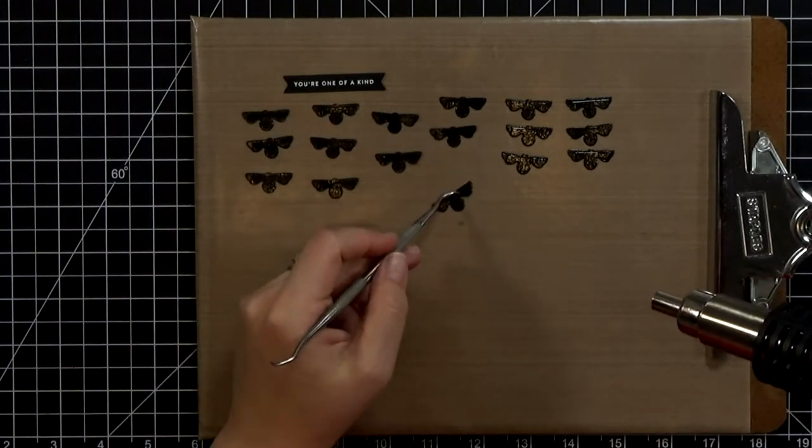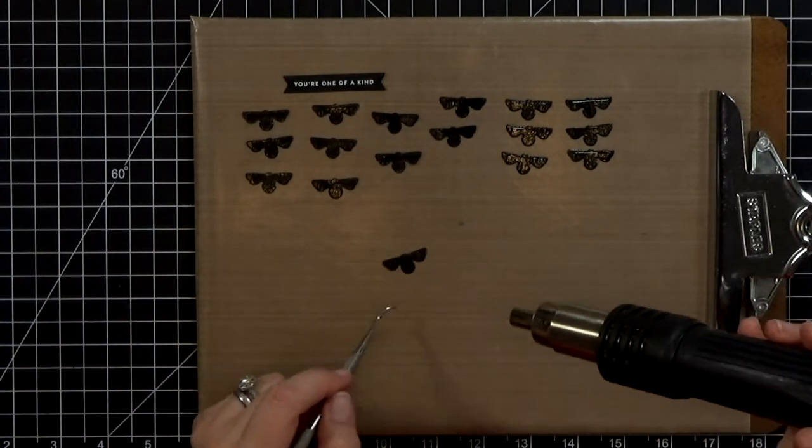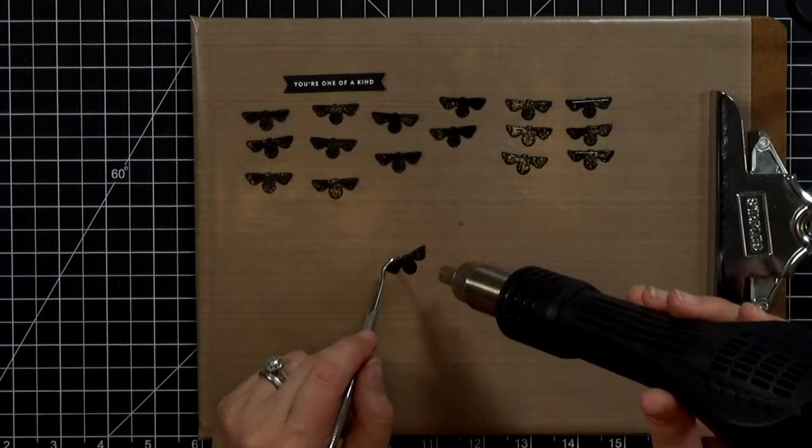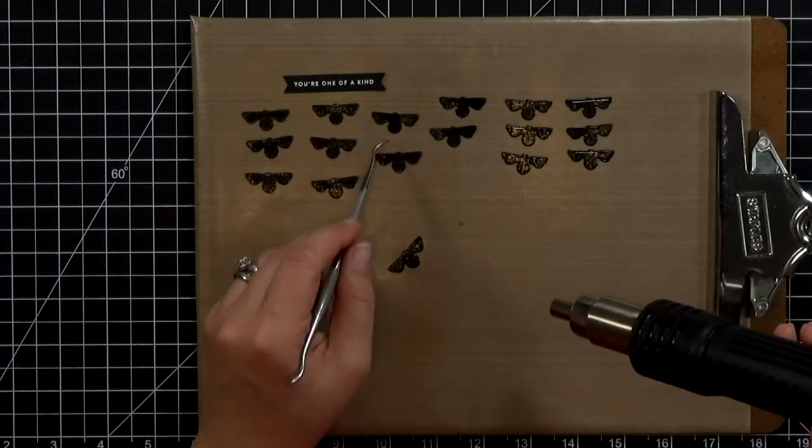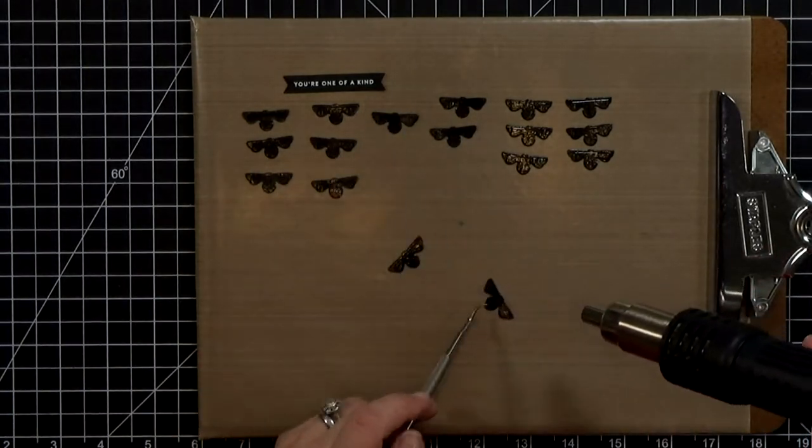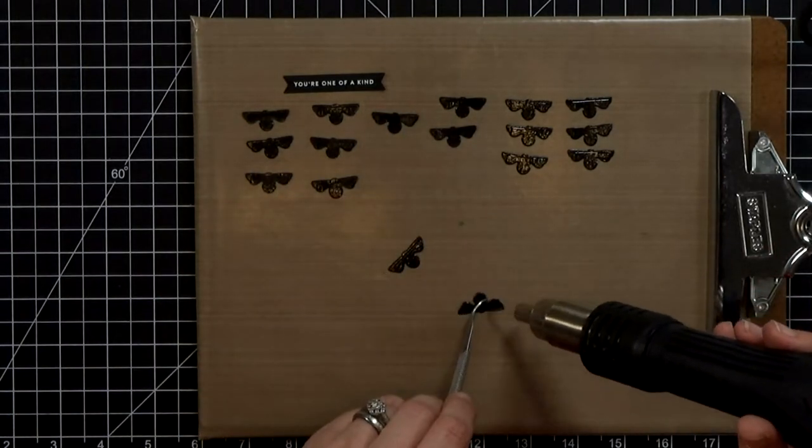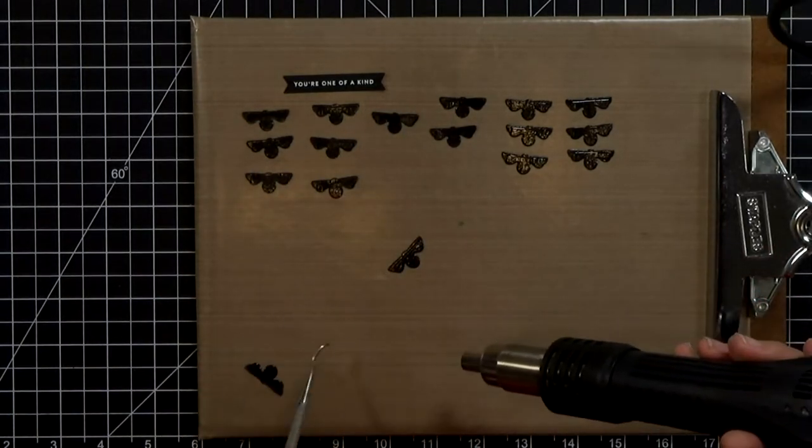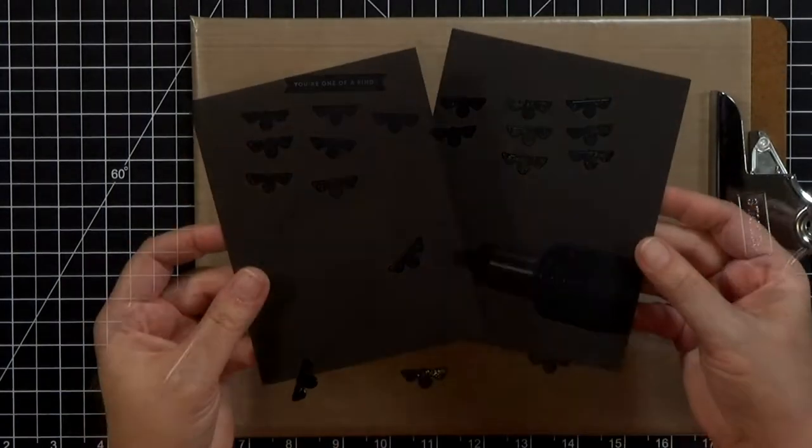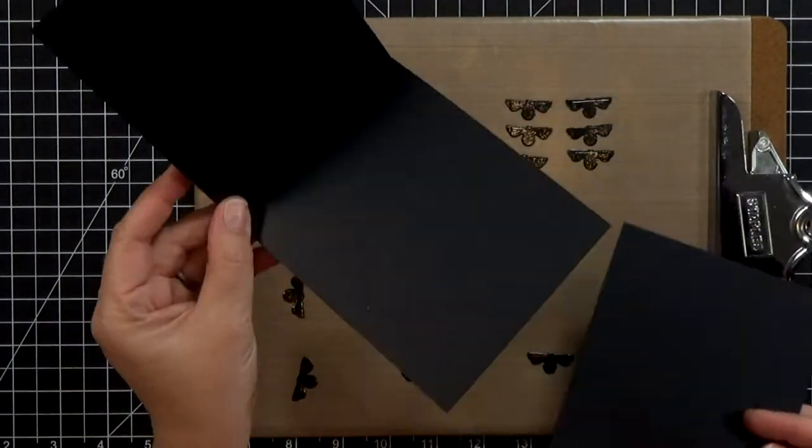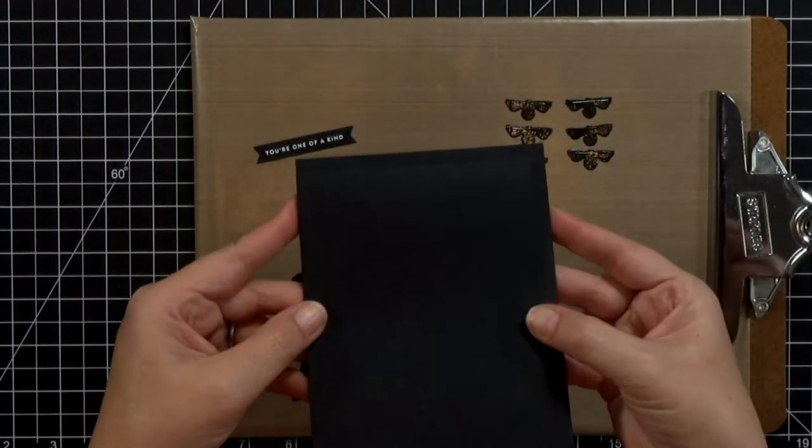And sometimes if you've embossed a bunch of paper and then you die cut it like this, the edges will occasionally get a little cloudy so you can just reheat them and melt them again.